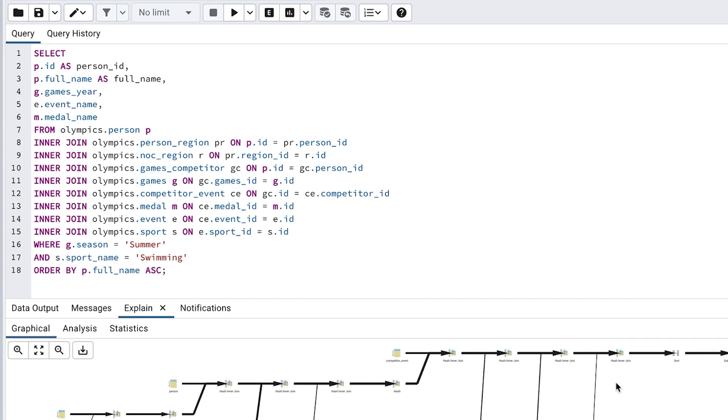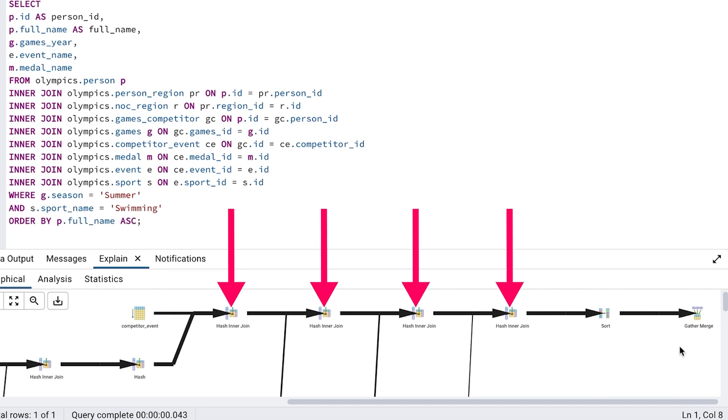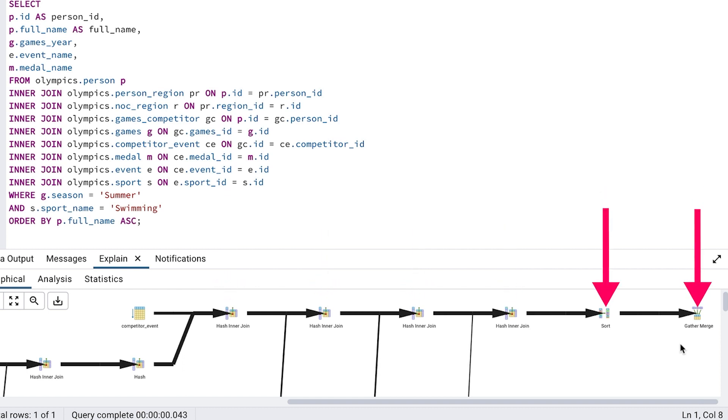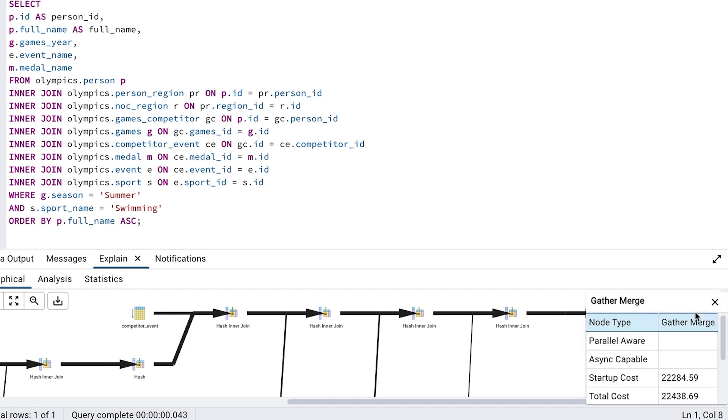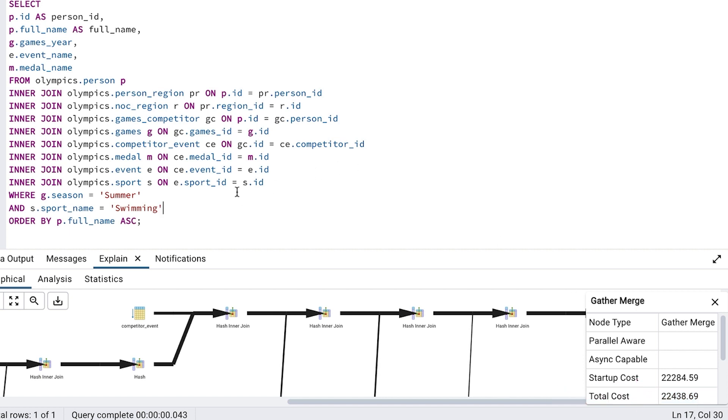We can see on the far right that we have the hash inner join step, then sort, then gather merge. We don't have that unique step anymore, which was the one that represented the distinct keyword. If we click on the last step, called gather merge, we can see the total cost is 22438. This is slightly less because we don't have that unique step.